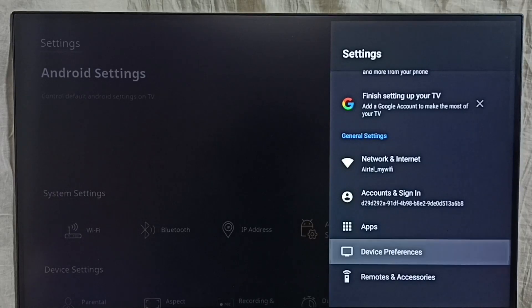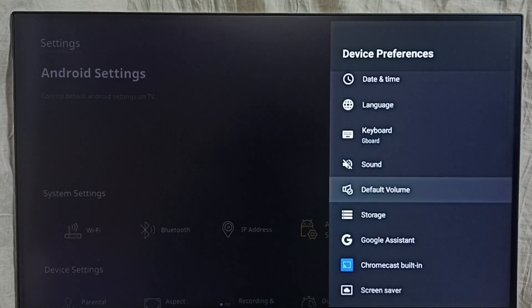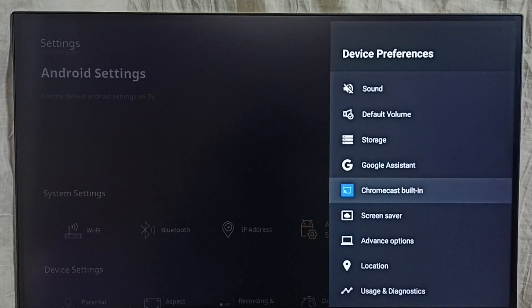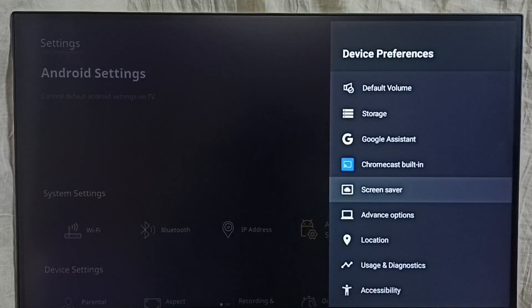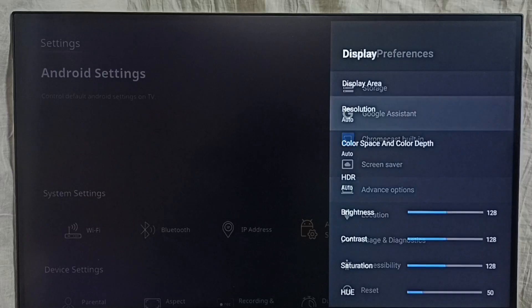Then select device preferences, and under device preferences, select advanced options, then select resolution.